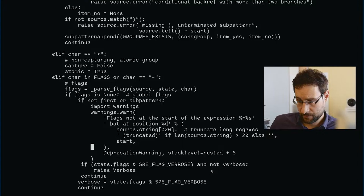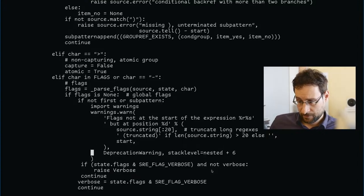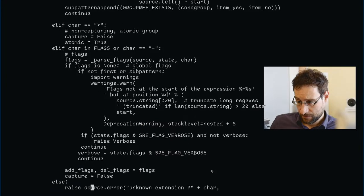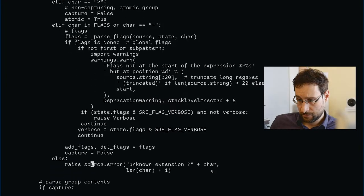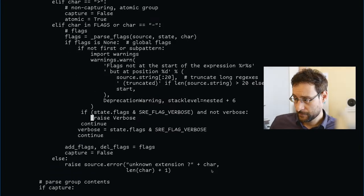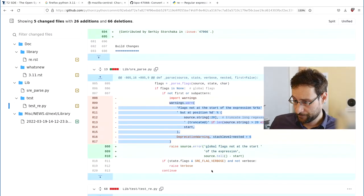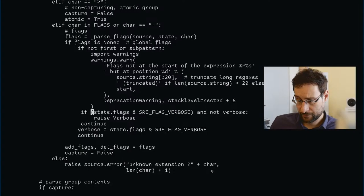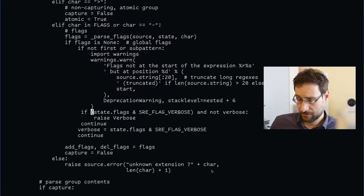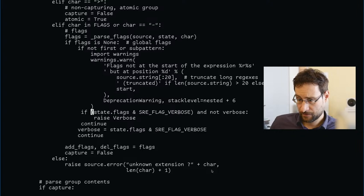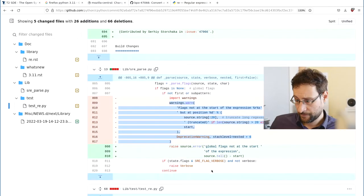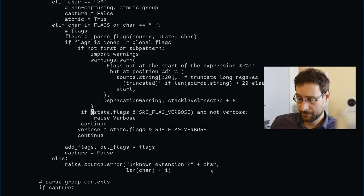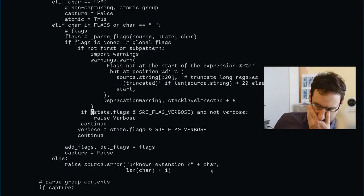Then verbose. I think I still have the energy. Creation warning, warning one. And not verbose, raise verbose. State flex, flex verbose.